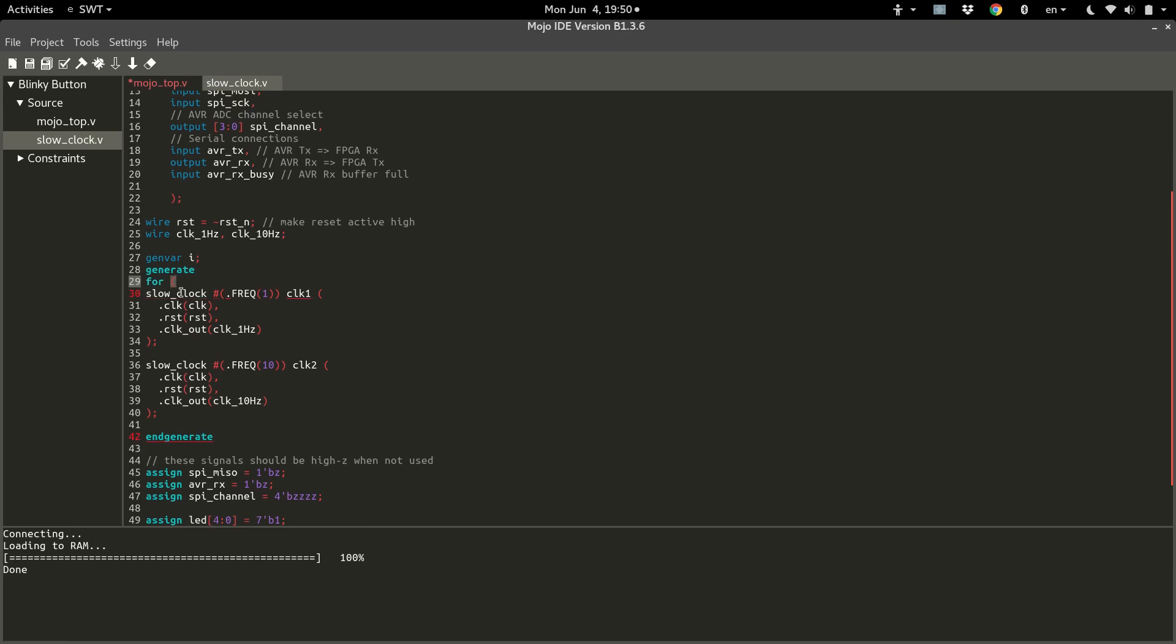Now we're going to use a for loop just like normal, but we're going to use the predefined genvar. i is zero and we give it a condition, i is less than four. We'll say that'll give us zero, one, two, three, four different iterations. And then we want i equals i plus one. So after every time it runs through this generate loop, i will increase by one.